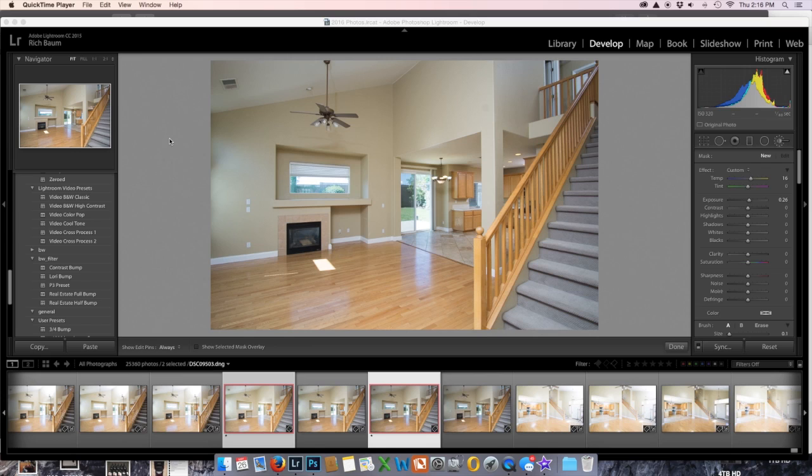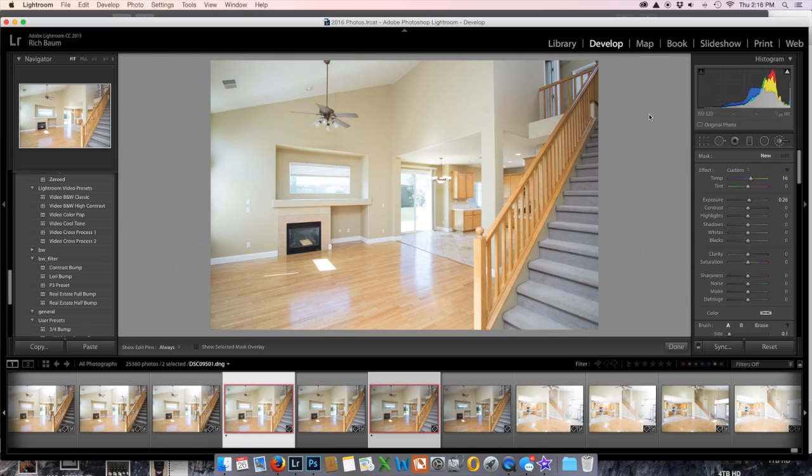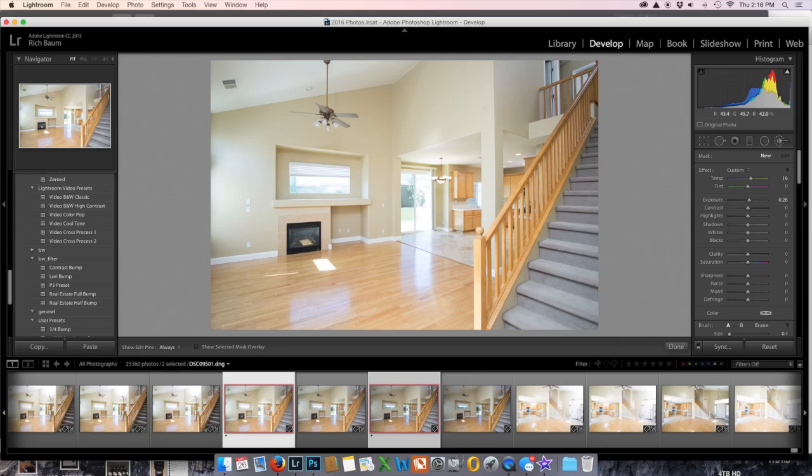Now we're in Lightroom, and we're going to edit this. First, I'm going to show you, we're going to start with the ambient frame. Here's the ambient shot. Plenty of light in here. And I left on the Yongnuo up there, which I probably normally wouldn't have, but I didn't think about it.